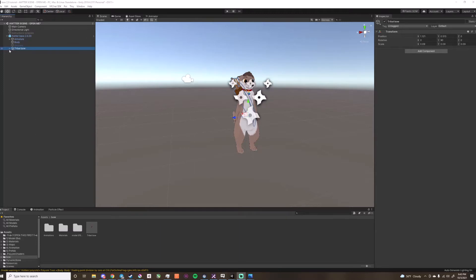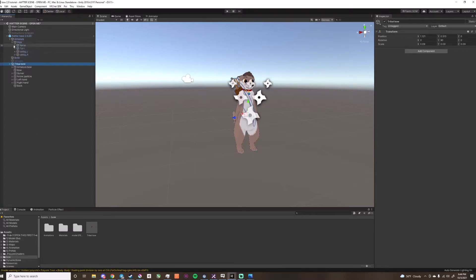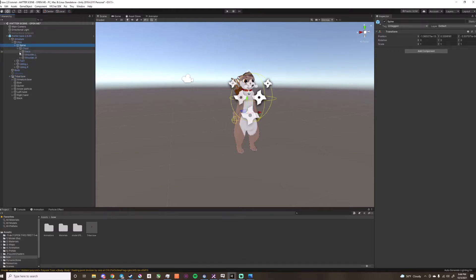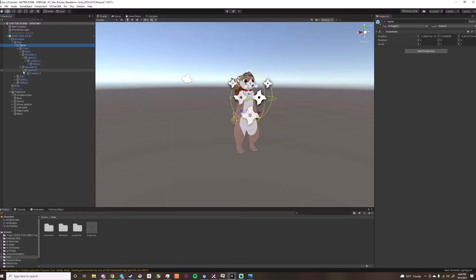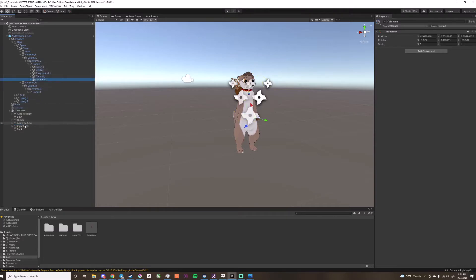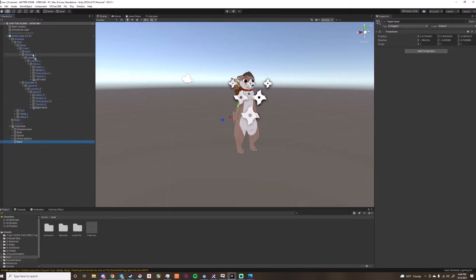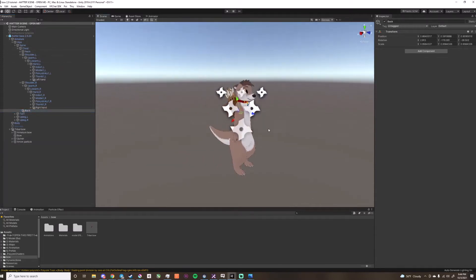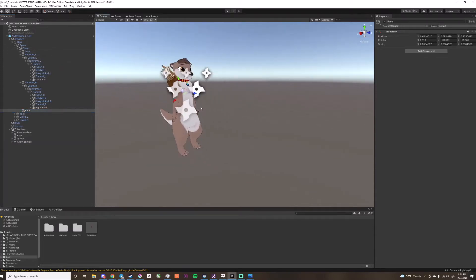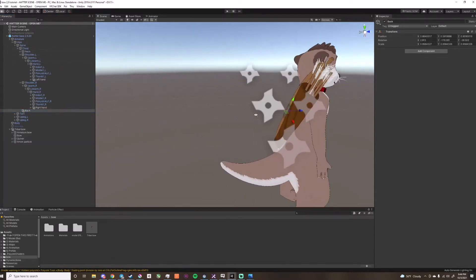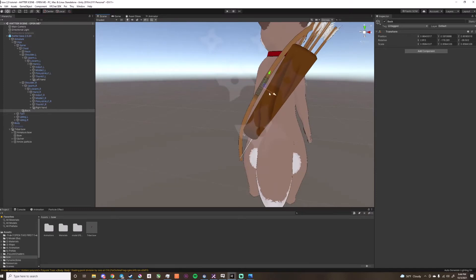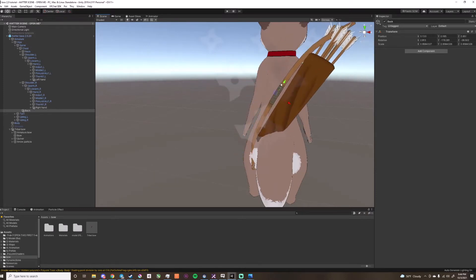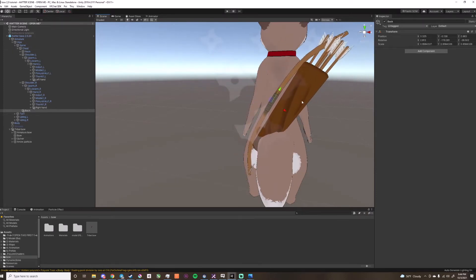Next you'll want to open the armature up to the hands, and then drag the left hand, right hand, and then the back will go on the chest, but it can also go anywhere you want. You will just need to drag this to anywhere that you want the clipper to be.